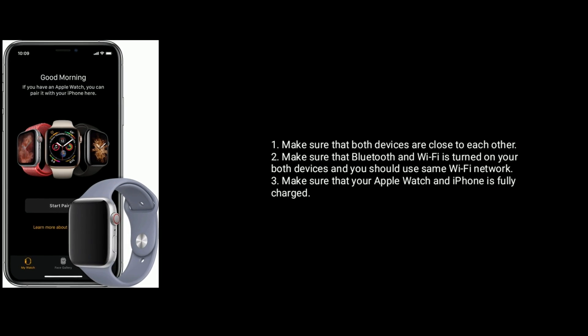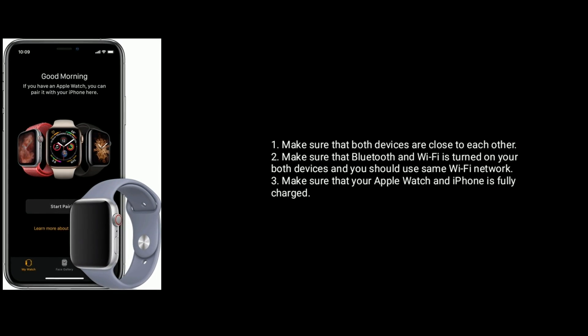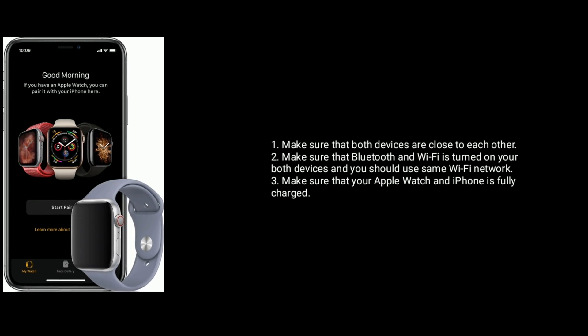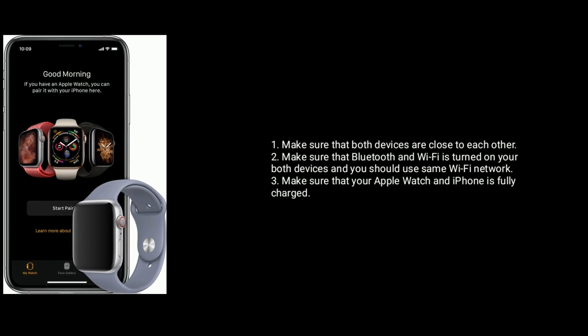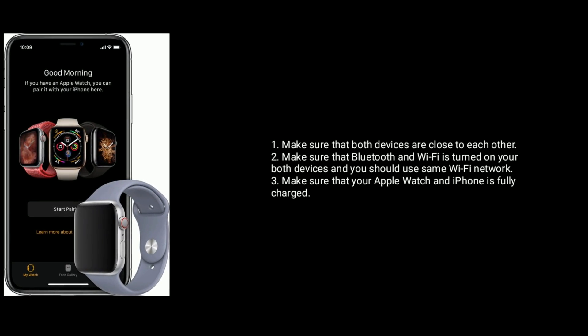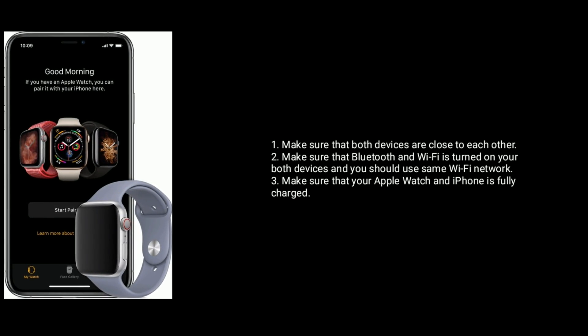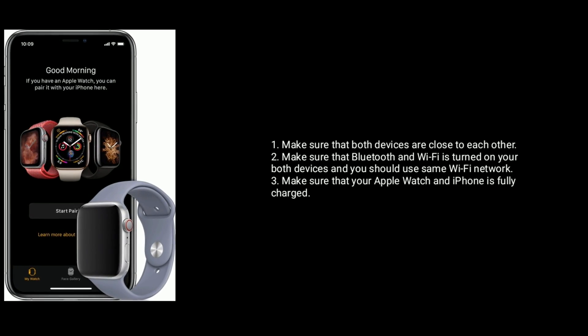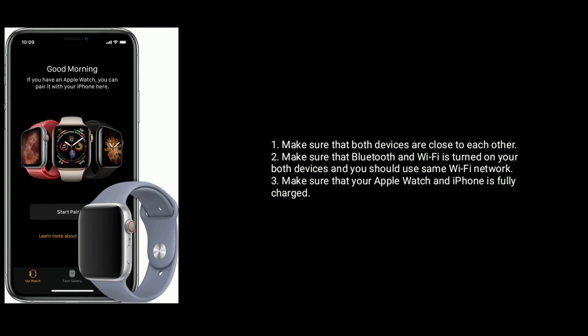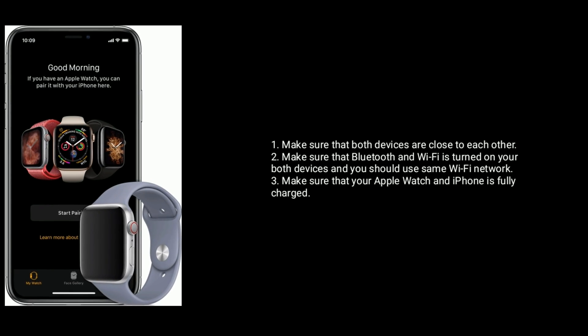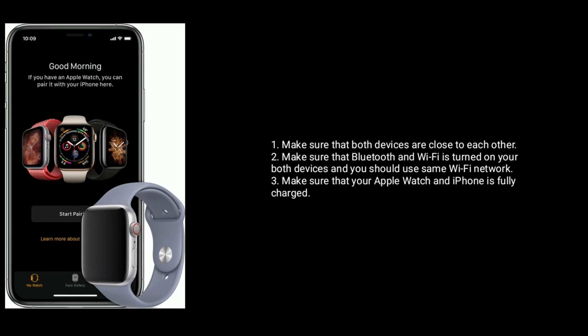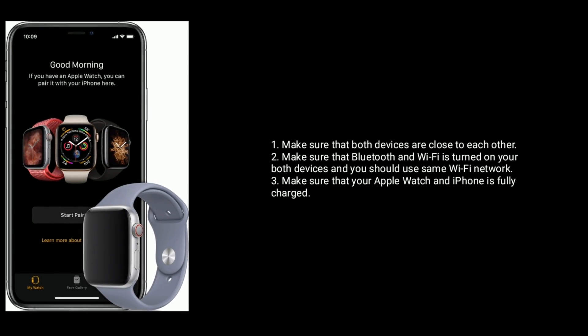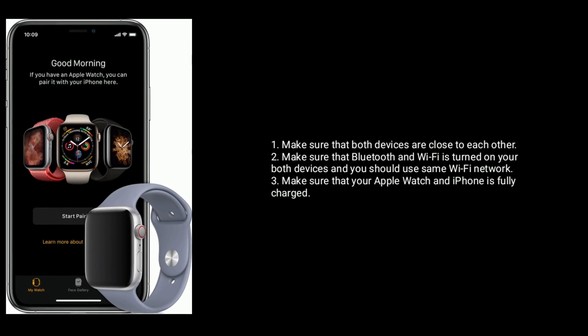Make sure that both devices are close to each other. Make sure that Bluetooth and Wi-Fi is turned on both devices and you should use the same Wi-Fi network. Make sure that your Apple Watch and iPhone is fully charged.